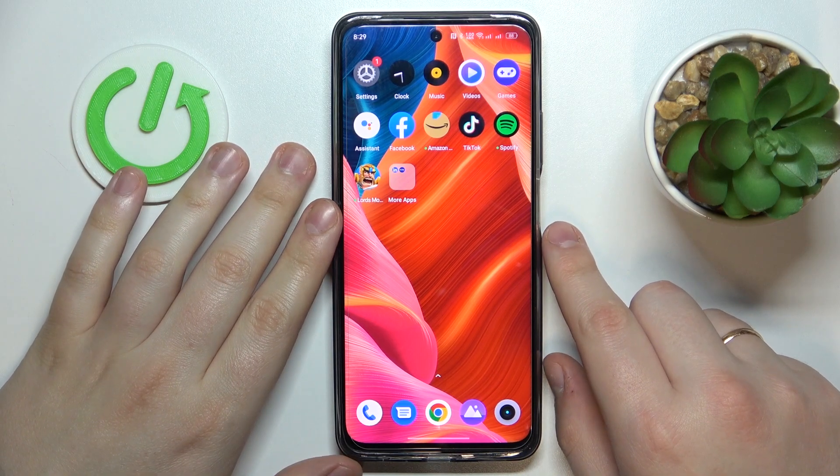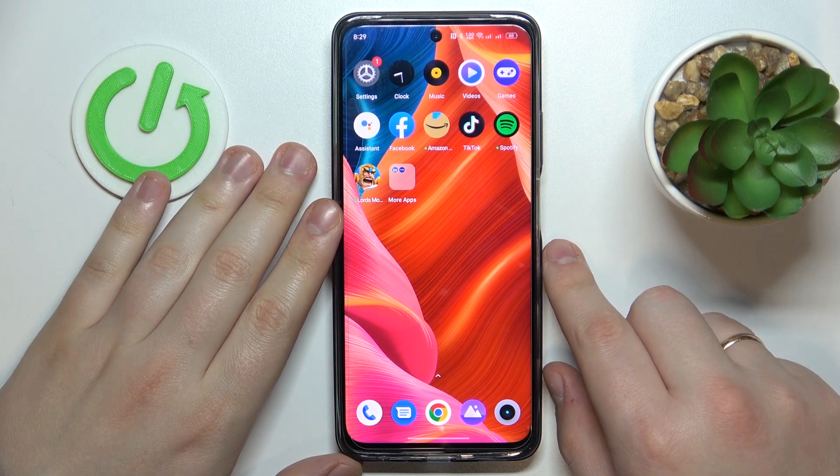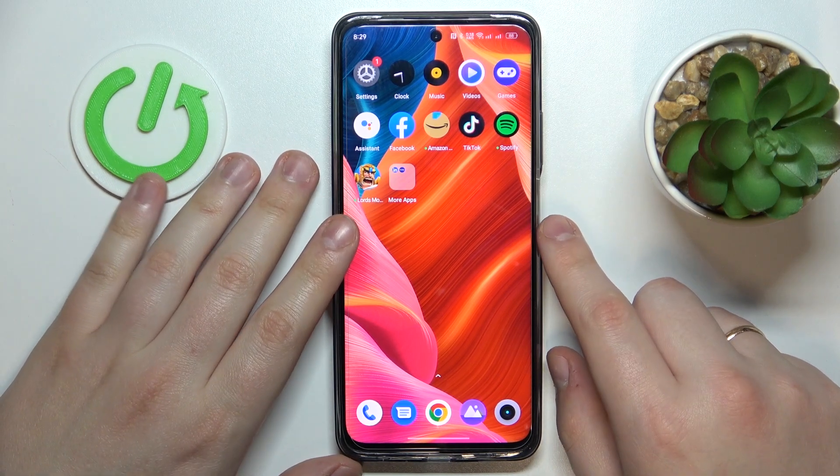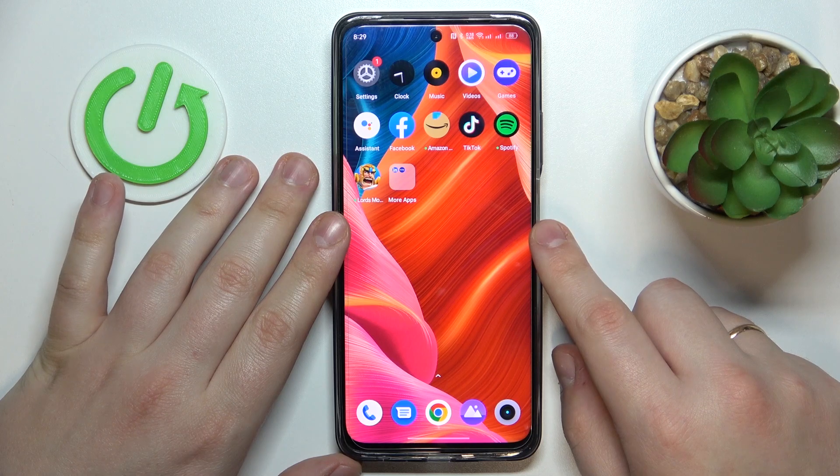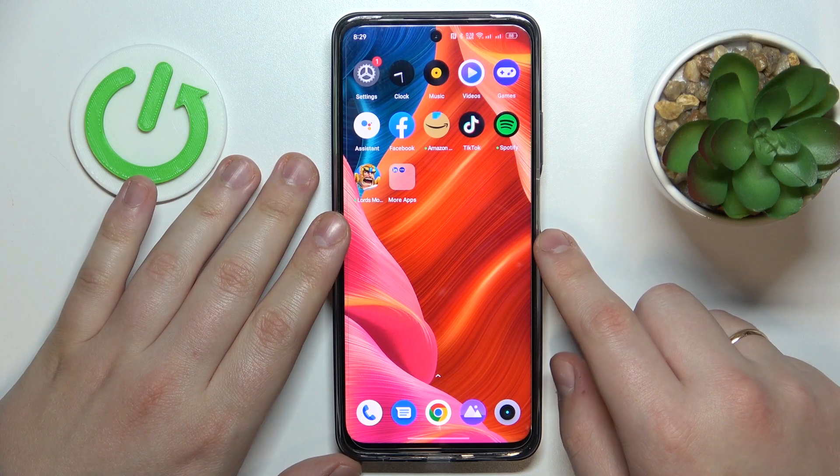This is Realme C55 and today I would like to show how you can find your mobile phone number on this device.